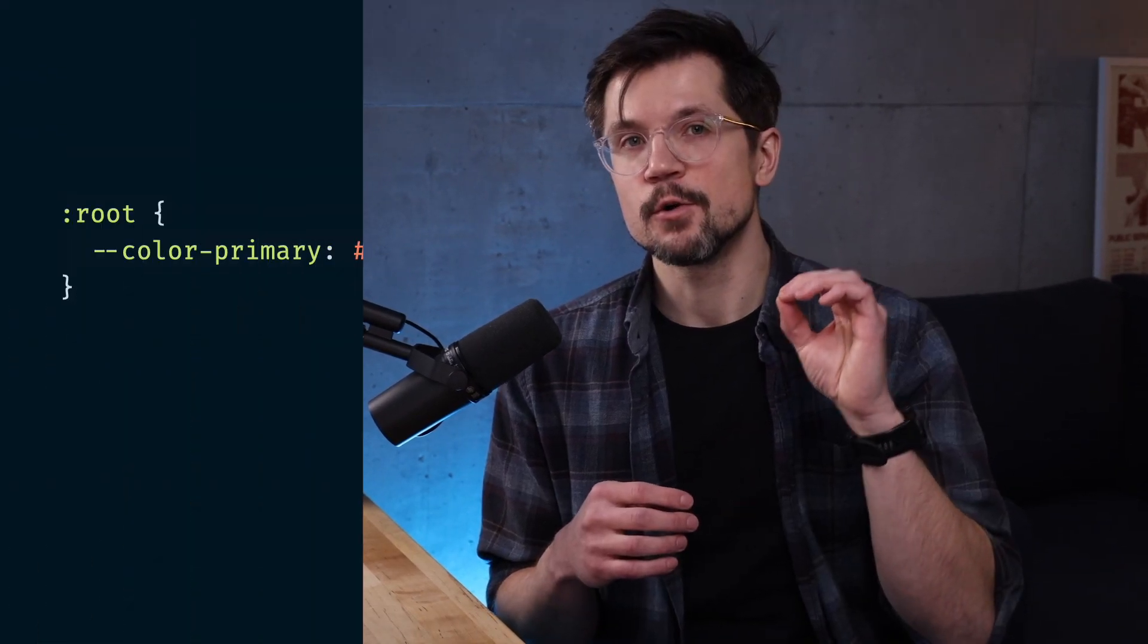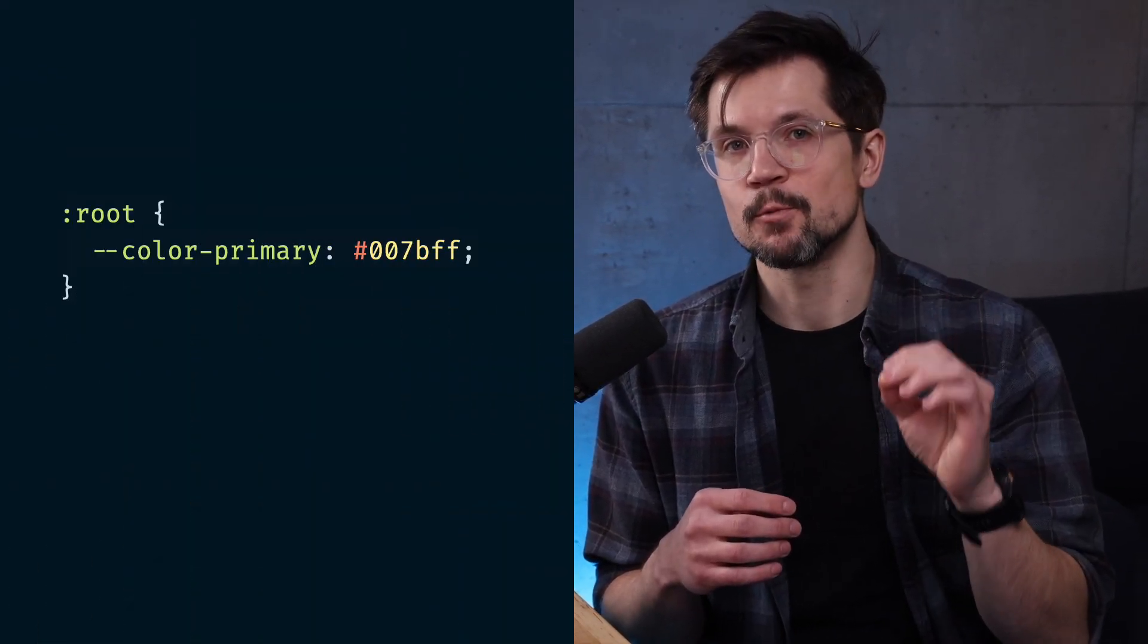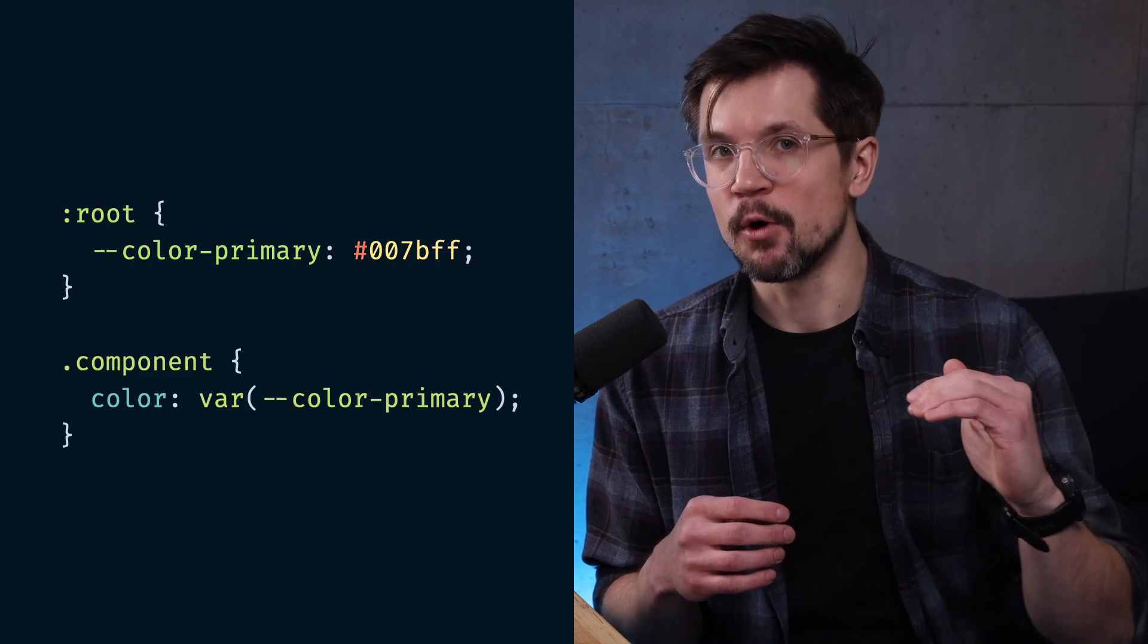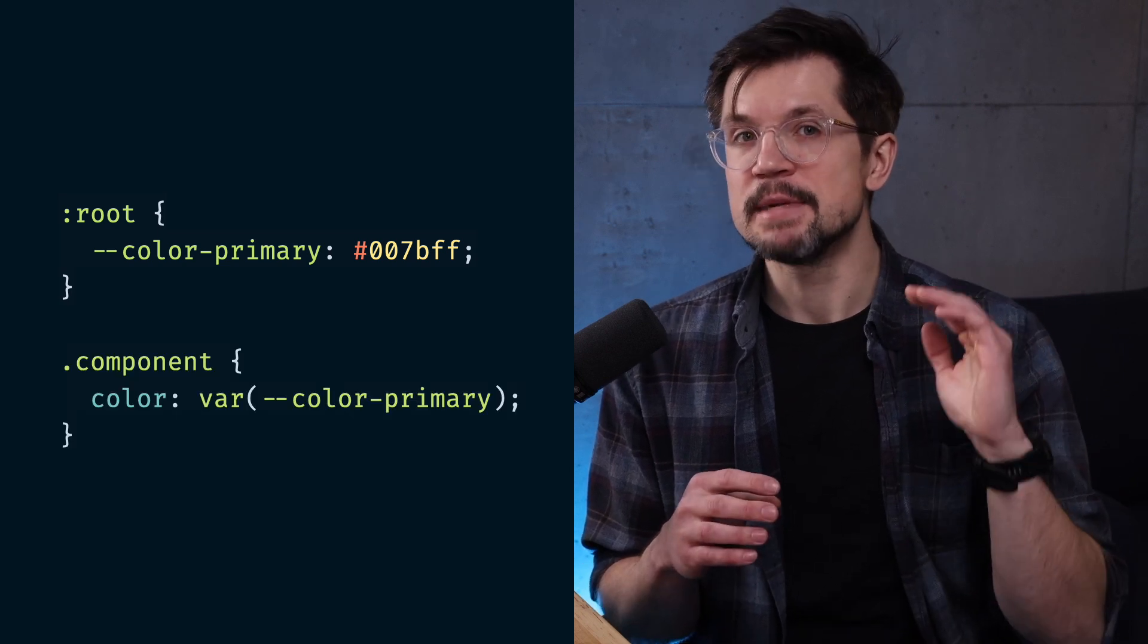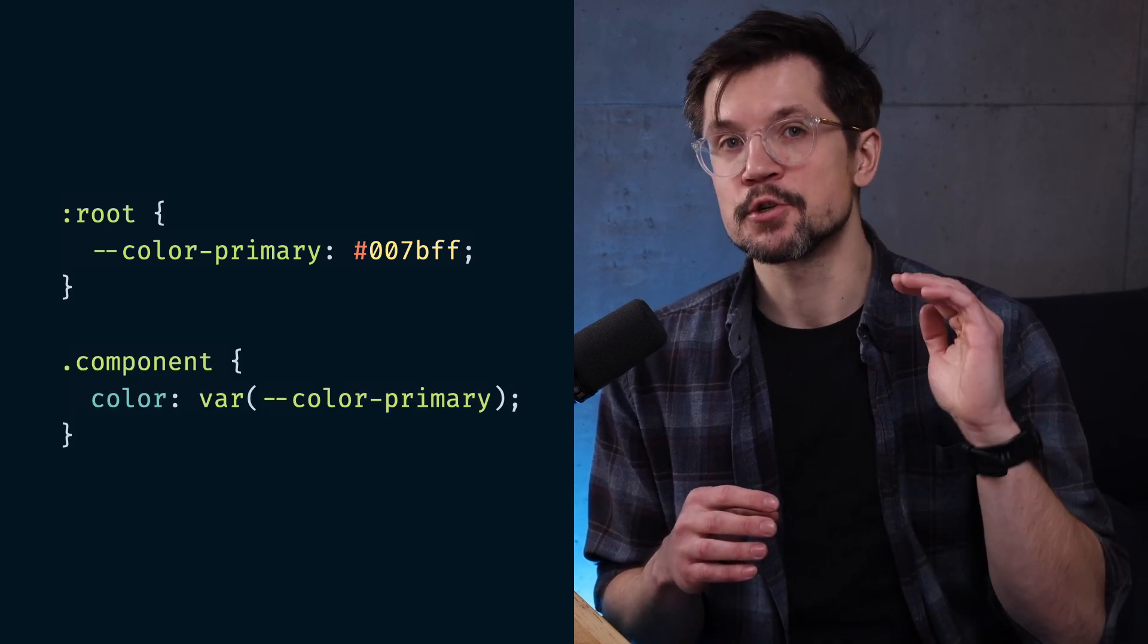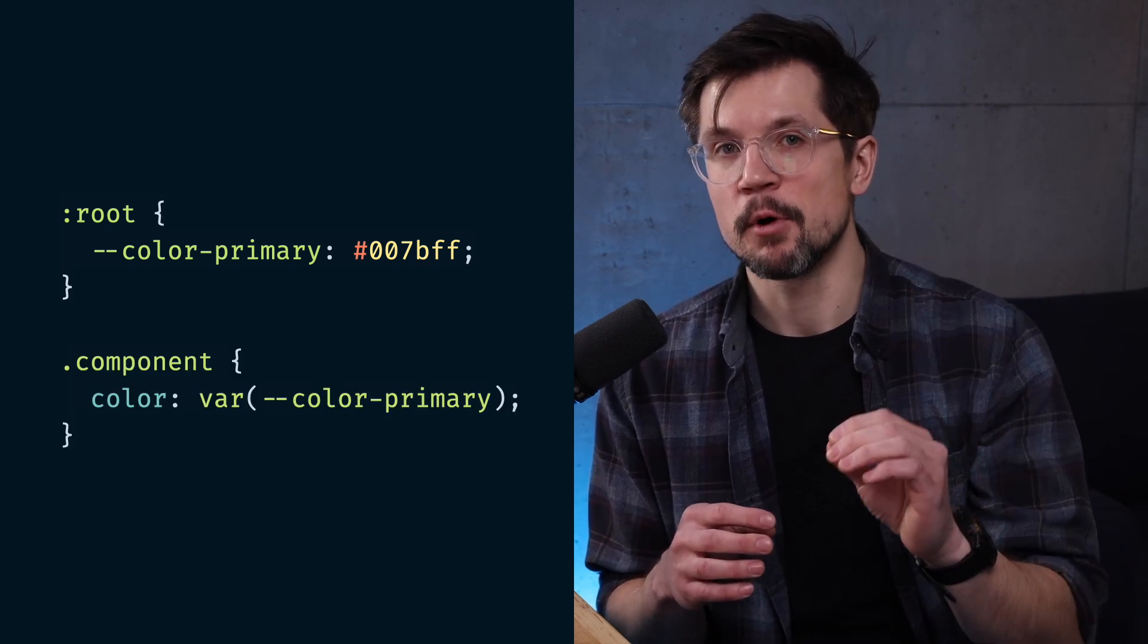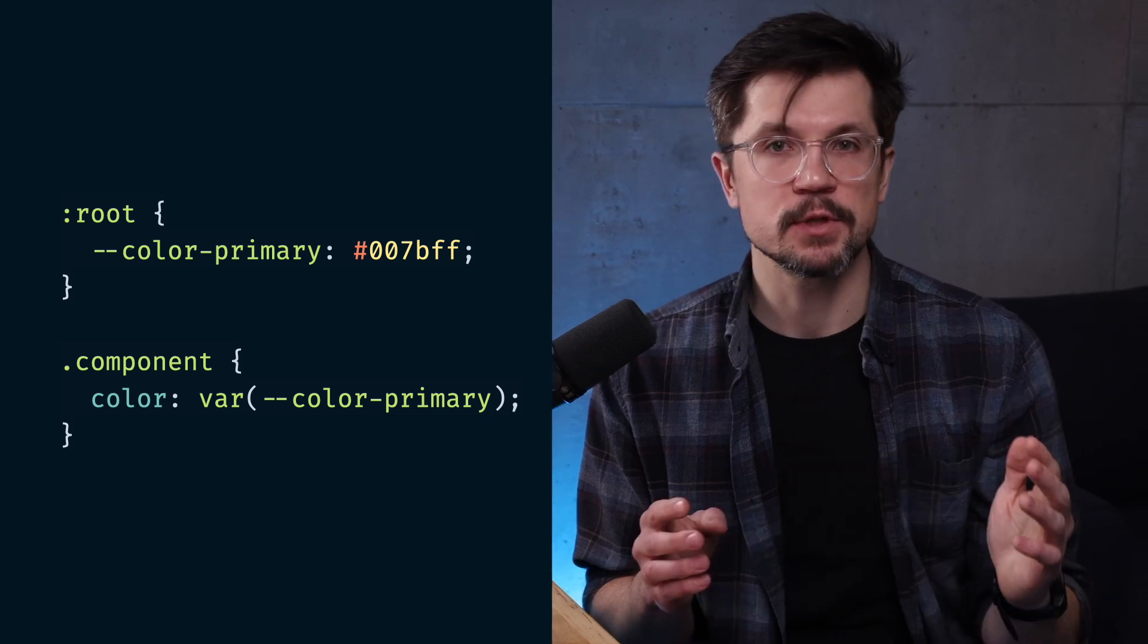Many engineers don't use CSS custom properties to their full potential. If you're only setting them at the root level and then using them inside components, you're likely missing out on their true power for building flexible components with multiple layout options. Let me show you what I mean.